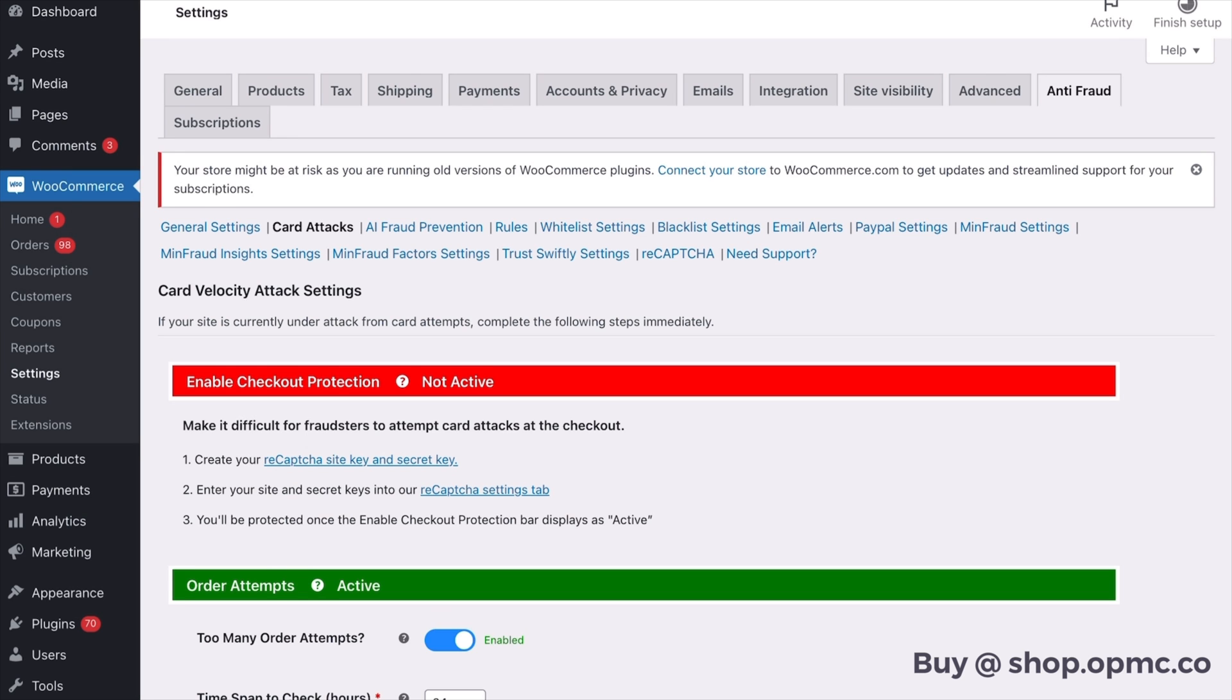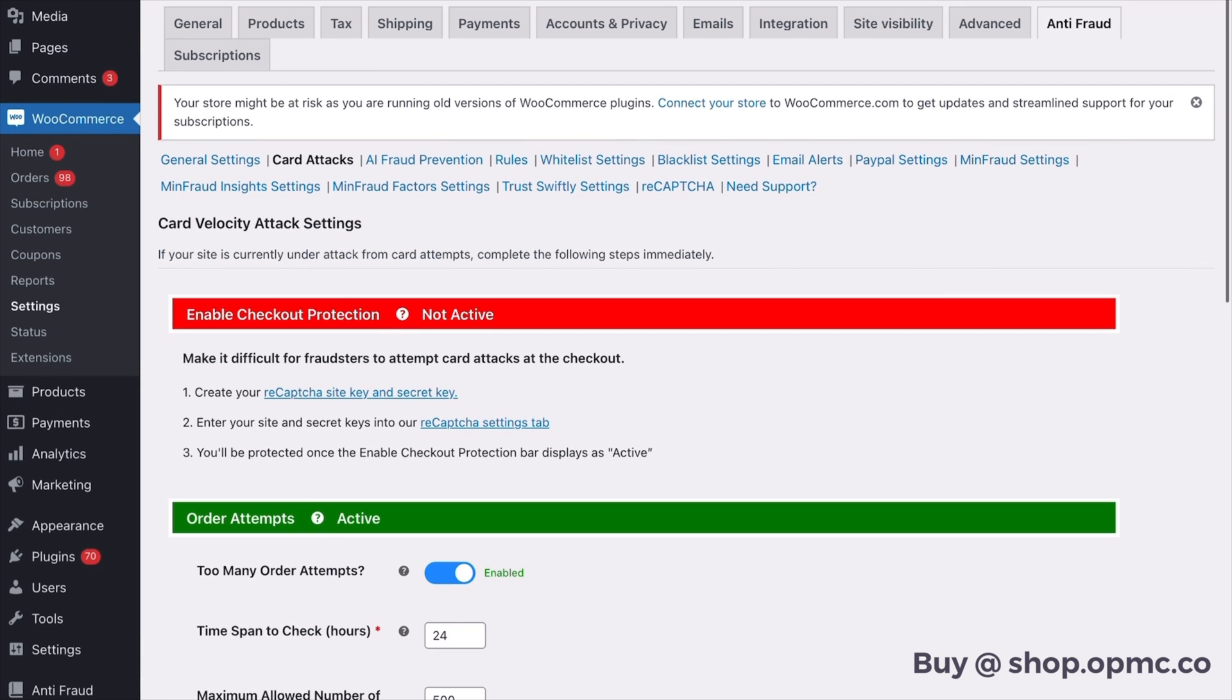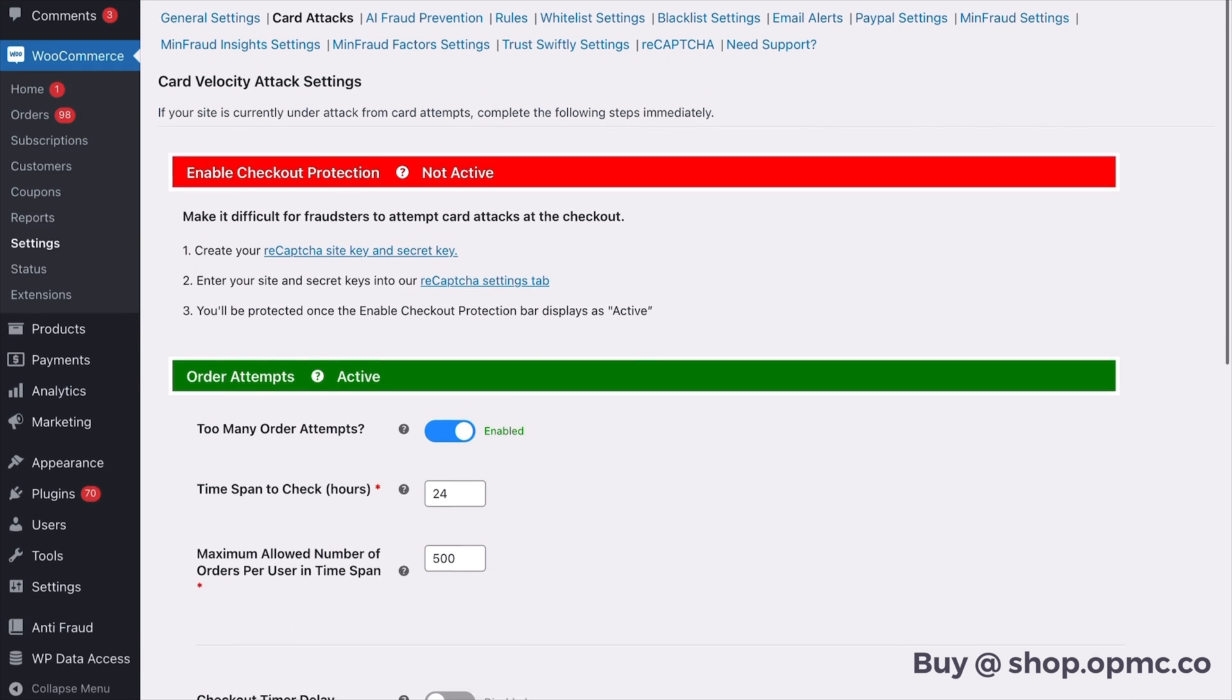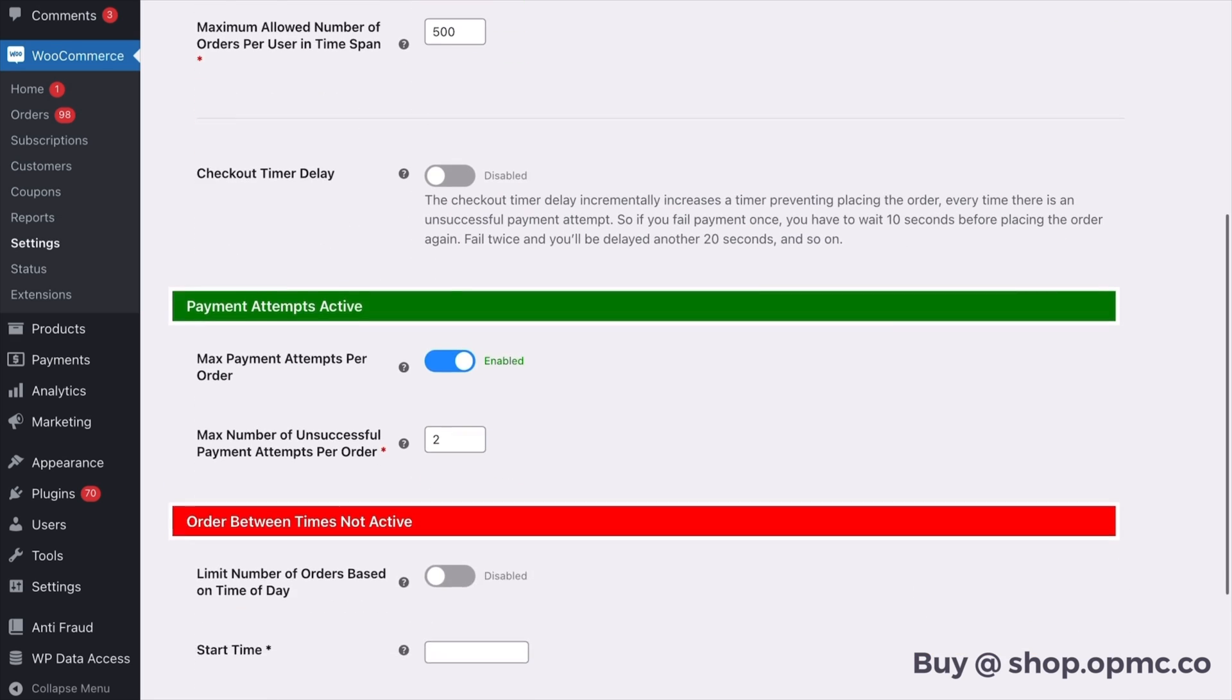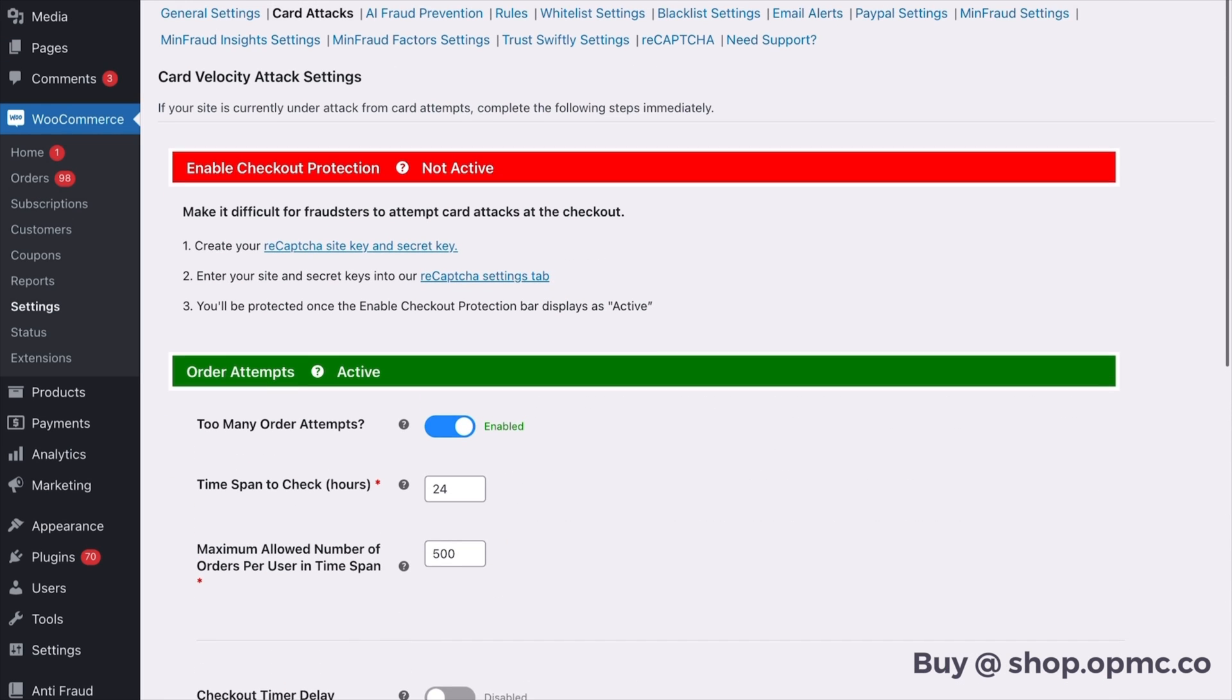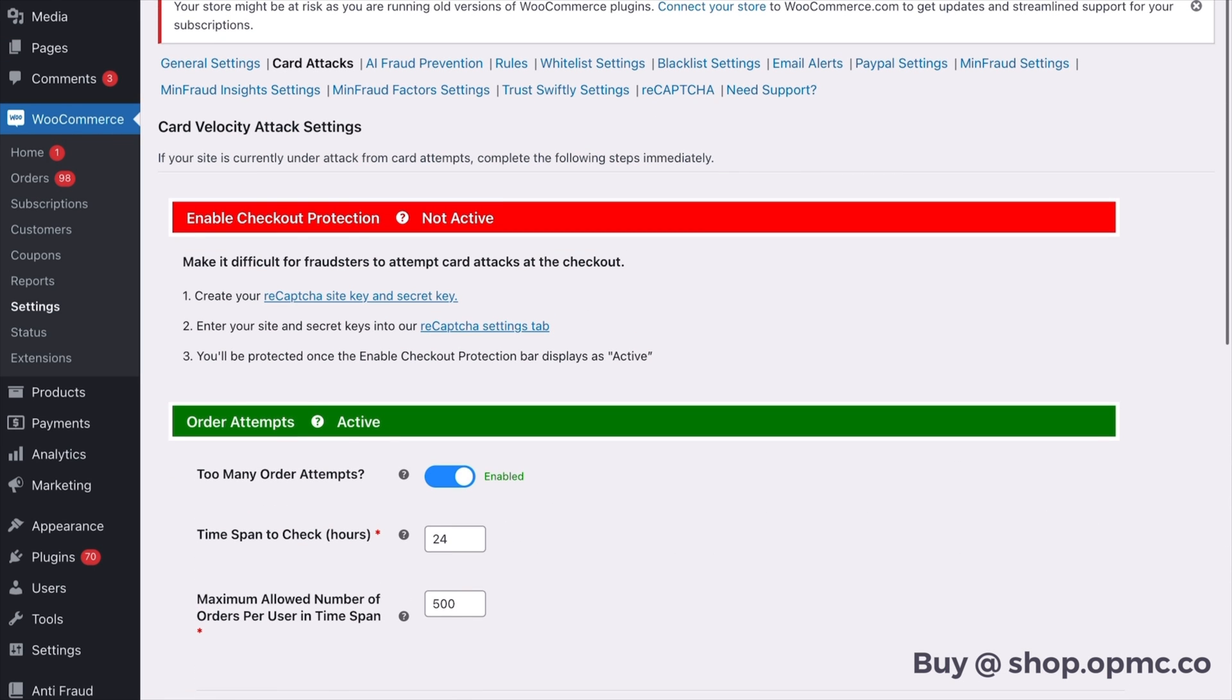So the first thing we need to do is the card velocity attack settings and it will tell you whether these things are activated, and then we have some other settings here too, but what we want to do first is enable the checkout protection.